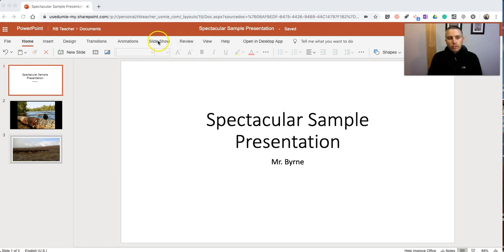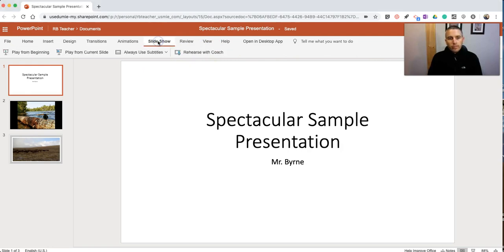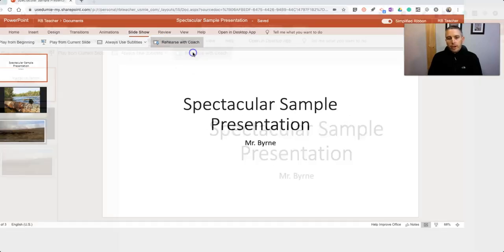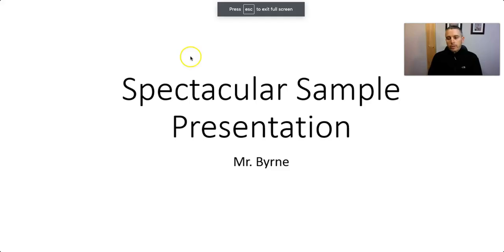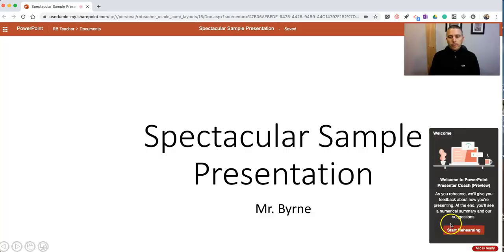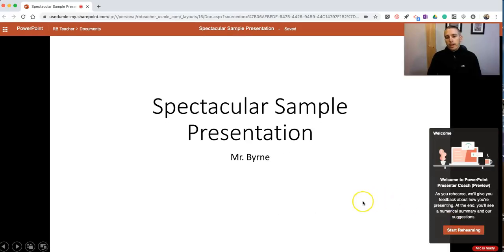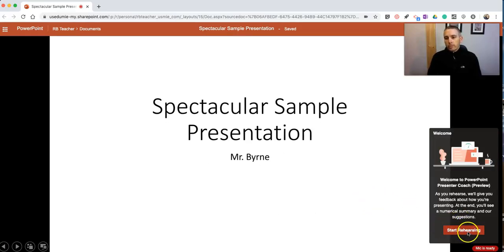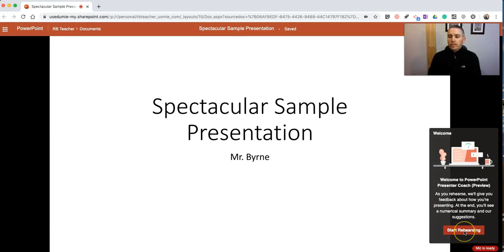Let's go over to Slideshow and hit Rehearse with Coach. Now when I hit this button, I'm going to go full screen here for a second, and we'll see this option to start rehearsing. So let's hit that button. We'll see my microphone is ready.